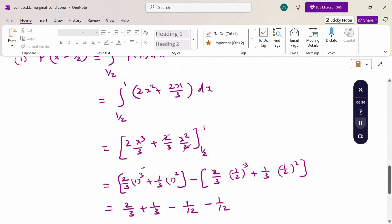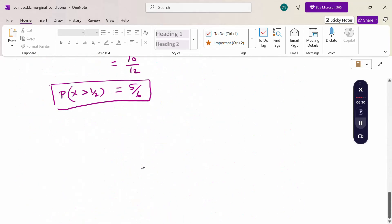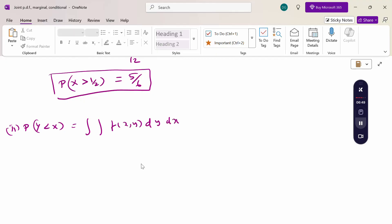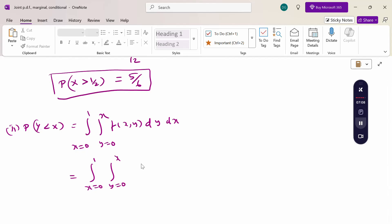Next, P(Y < X). Since both x and y ranges are involved, this requires a double integral of f(x, y) dy dx. The y range is 0 to x (since y is less than x, maximum y is x), and x ranges from 0 to 1. Substituting f(x, y) = x² + xy/3, we compute the inner integral dy dx.